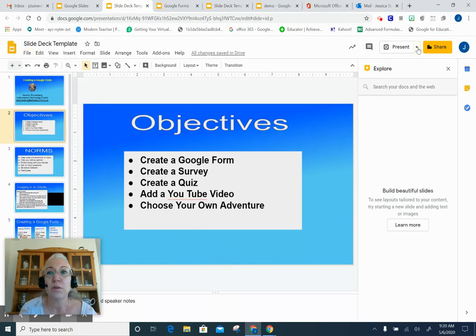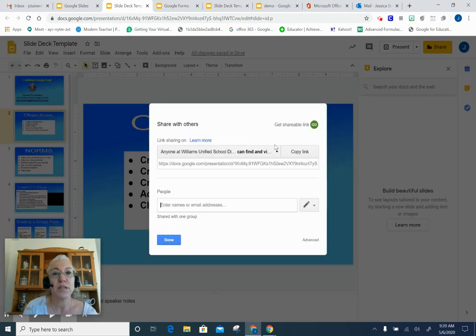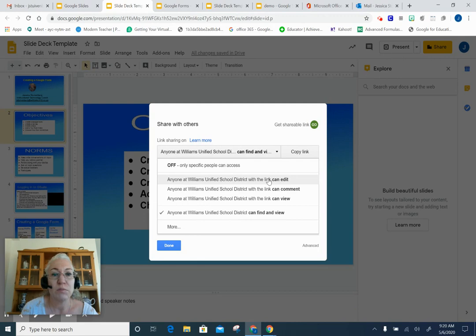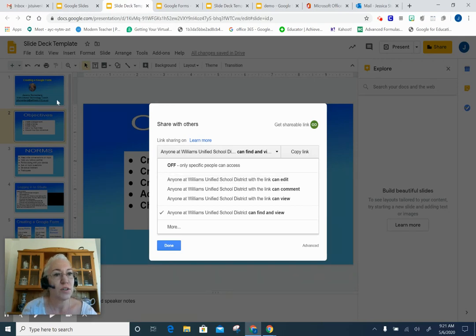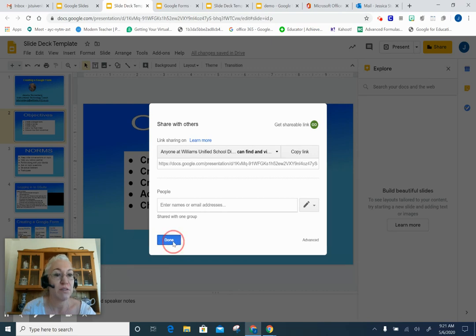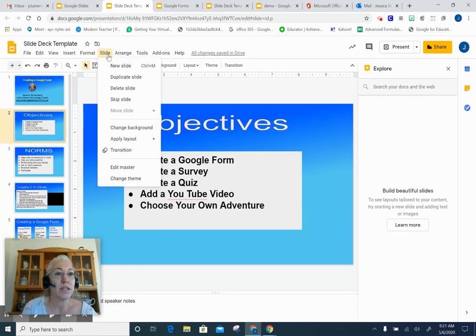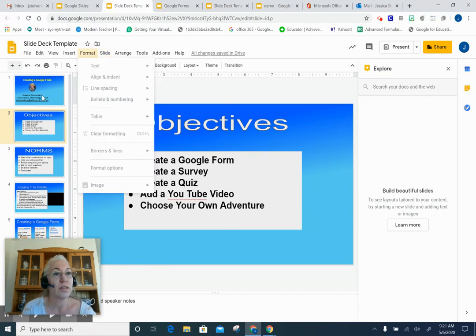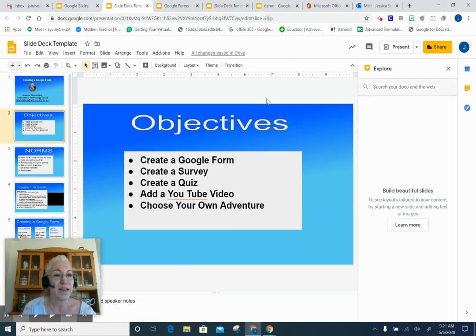You could make the presentation editable and share it with your students, giving them editing rights. For example, if you're doing a class project and you only created the first slide, you could tell students in your directions to go to the Slide menu and add a new slide as part of their homework. At the end, you would have a whole class slide deck with one new slide for every student. That's another great option for utilizing Google Slides with your students.